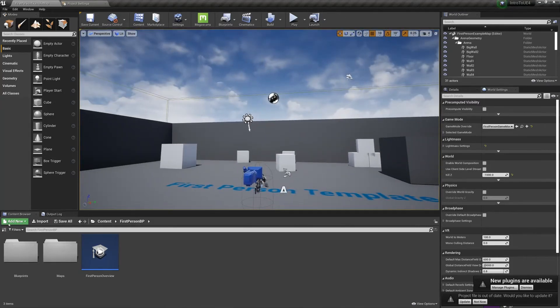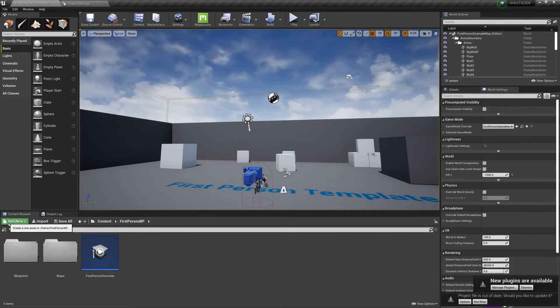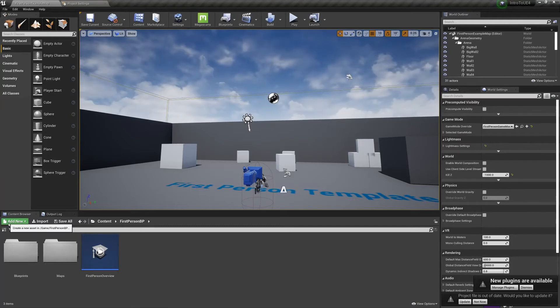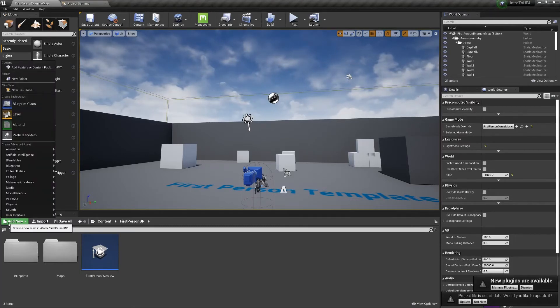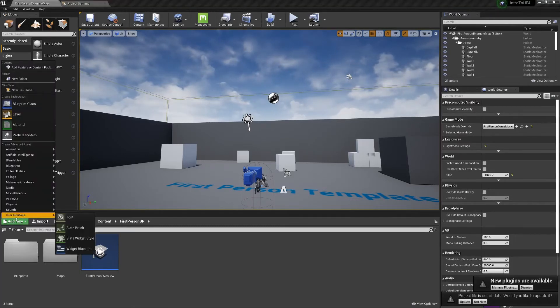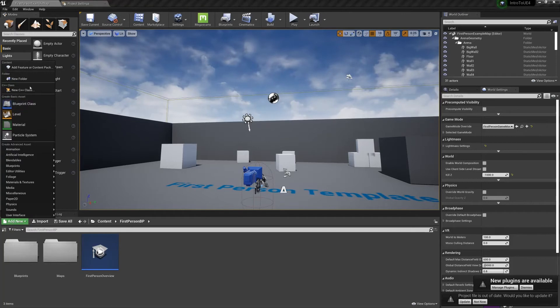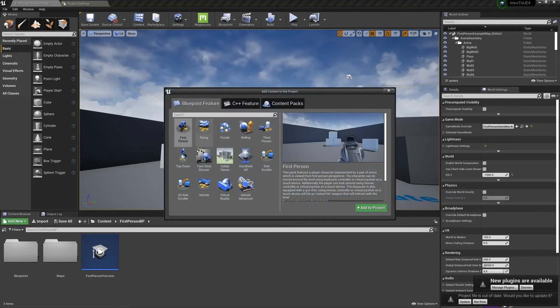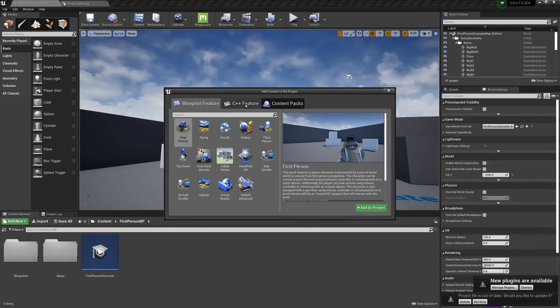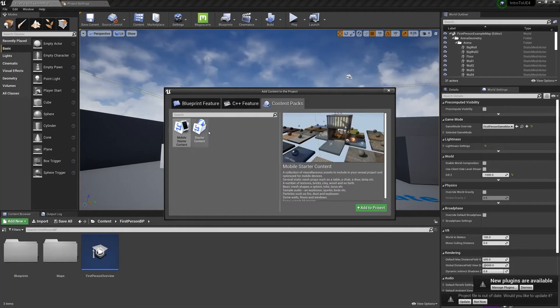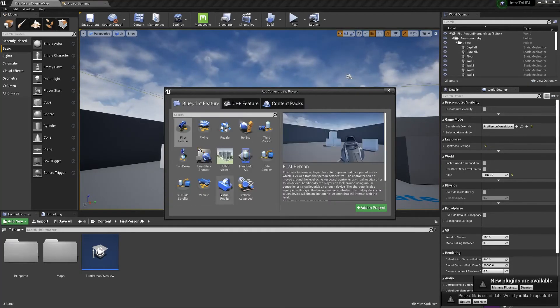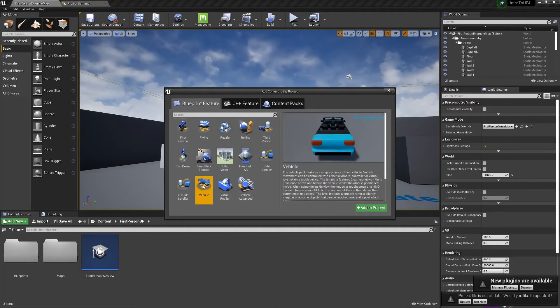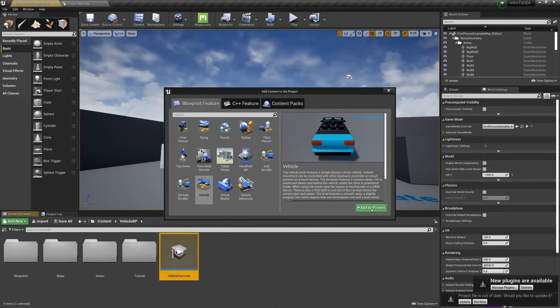So if you wanted to add another template to start with, we can switch between. So for example, if you wanted to switch between a game mode of first person and then switch to getting in a car or something, you can do that. Let's go to add new here. And go to add feature or content pack. Your blueprint feature template. You can also add C++ stuff or your mobile or regular starter content if you forgot. So I'll just add in, I don't know, a vehicle. Okay.